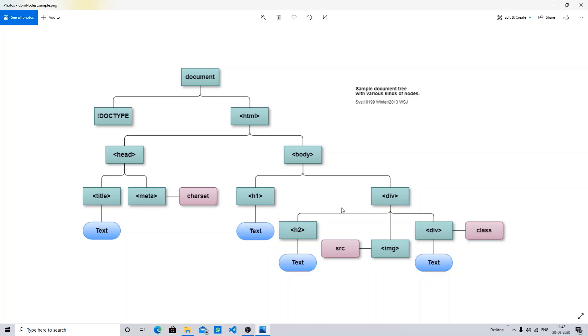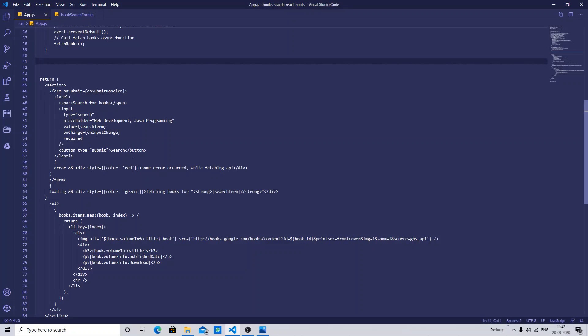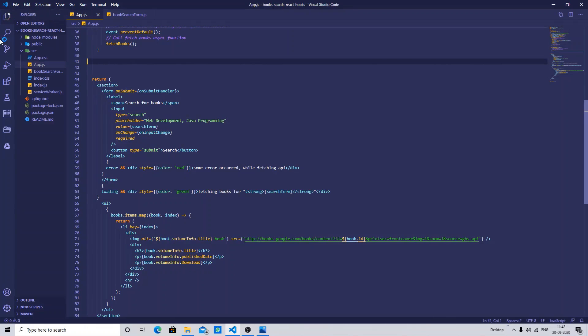Let me just show you with the help of an example. Let me just open my web browser and I'm going to show you. Let me create a dummy file over here.